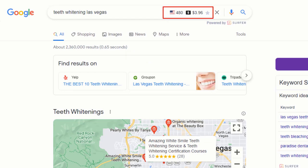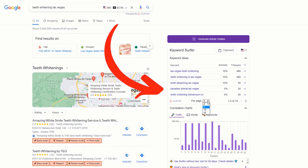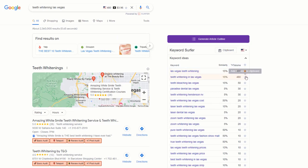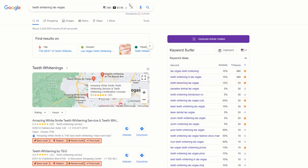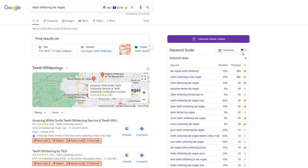Keyword Surfer also shows a click value for the keyword if you were to run a Google ad campaign. On the right-hand side of your screen you'll see a table which contains keyword ideas based on your search. Go through the list and star the ones you think are relevant to your service or product. Don't forget to star the keyword you searched for. By default the tool searches the US market, which you can change using the dropdown menu next to the flag.